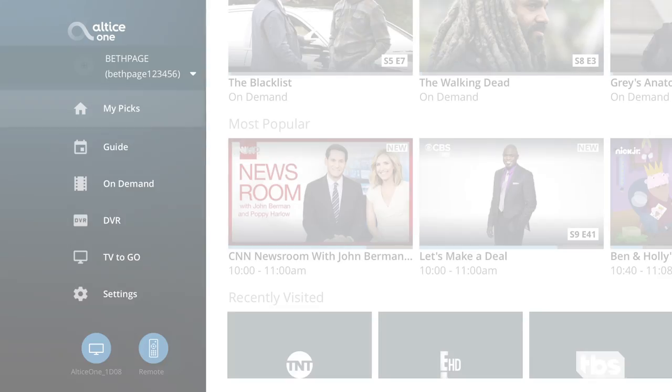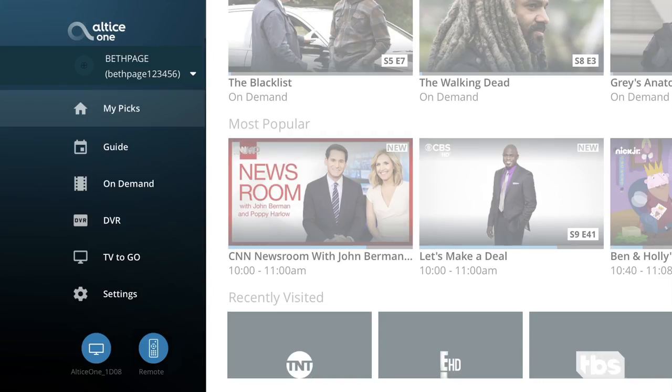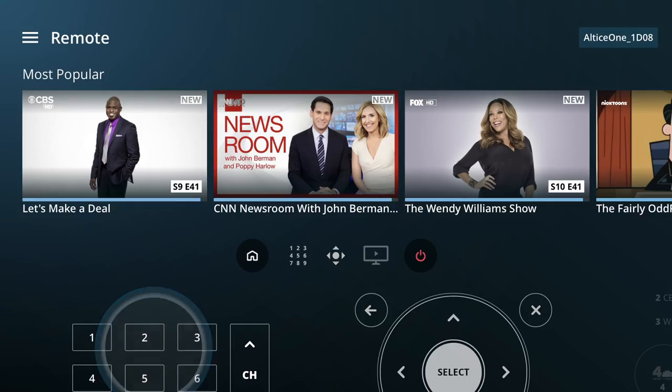Misplaced your remote? Don't worry. You can use the app to control your TV. Go to the menu and then tap the remote icon. It's that simple.